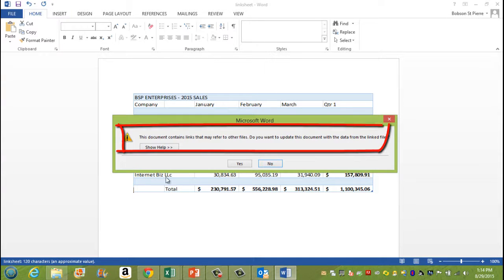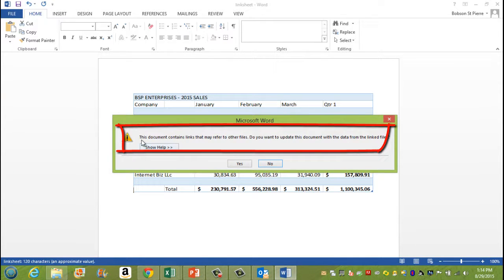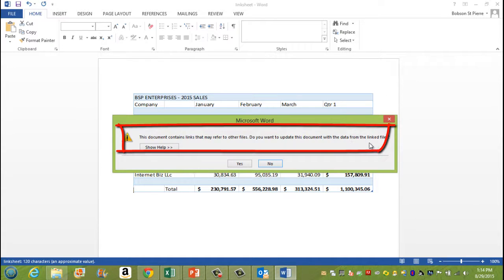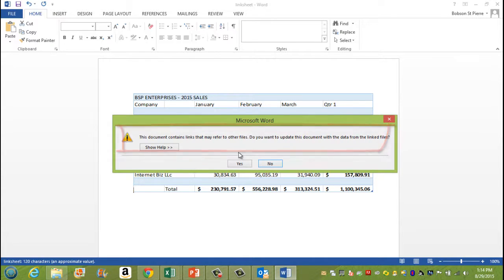And as soon as I try to open it, it gives me this message here. It says, this document contains links that may refer to other files. Do you want to update this document with the data from the linked files? I say yes.